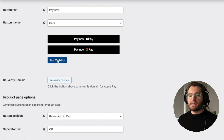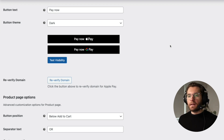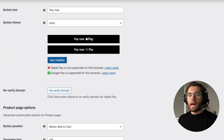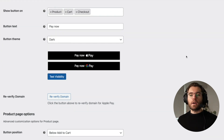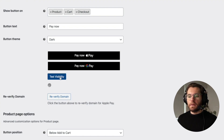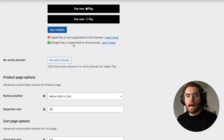My current setup is on a Mac using Chrome. If I click Test Visibility, because I'm logged into Chrome, Google Pay is supported but Apple Pay is not. If I switch to Safari and click Test Visibility, Apple Pay is supported but Google Pay is not. Back in Chrome, the next setting is to verify our domain.